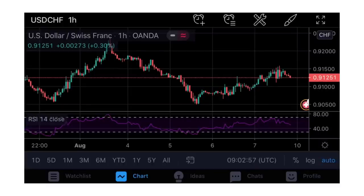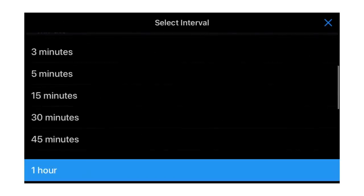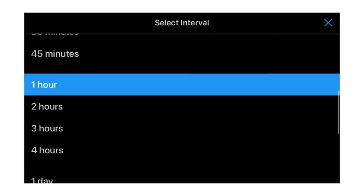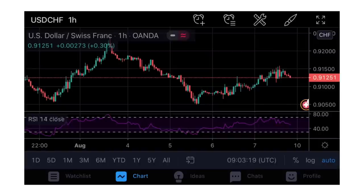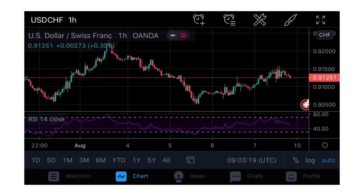Now it has changed to USD/CHF H1. H1 is the time frame - if you want to change the time frame, click on H1 and you can change to seconds, minutes, daily, monthly and so on. Under the pair you can see full details - USD against Swiss Franc, one hour, Oanda as the broker. There's also a flat icon indicating the market is closed - if the market is open you will see a green round button.